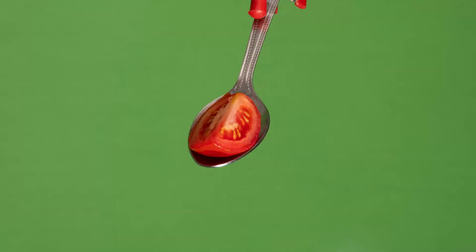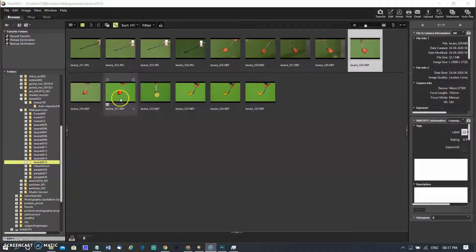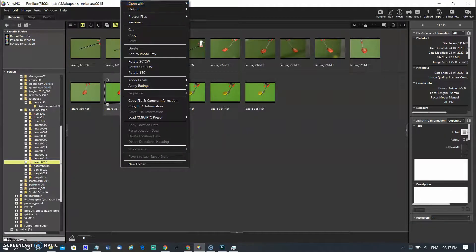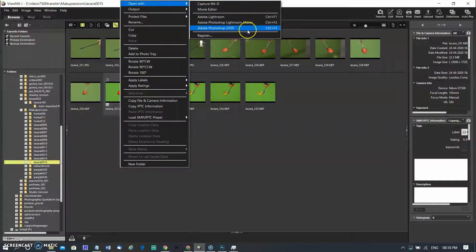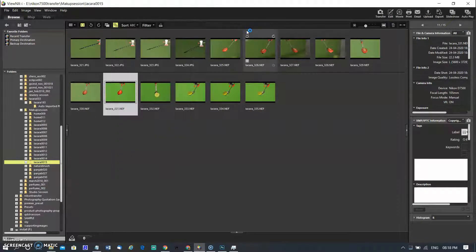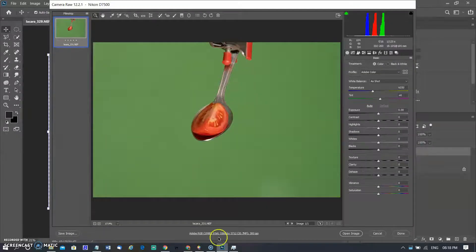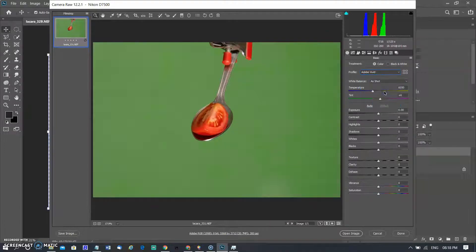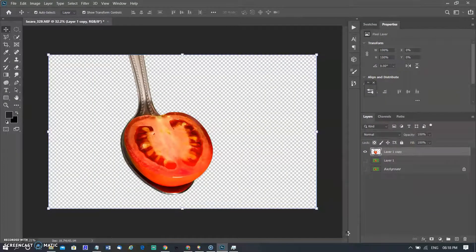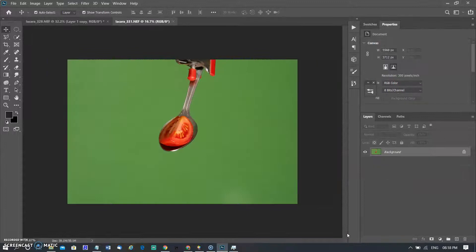First, you need an image with a one-color background. I prefer to shoot it on a green background. Now it's opening in Photoshop. It is a RAW file and opened in the Camera RAW workspace. Just make minor changes. This is a food image so I converted it to Adobe with a preset. Then open it in the Photoshop workspace.